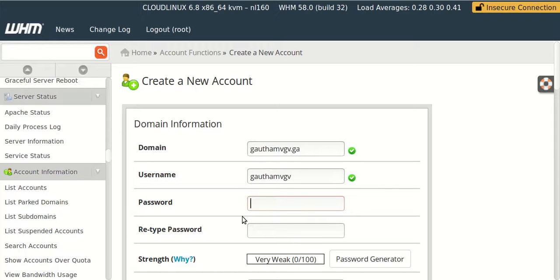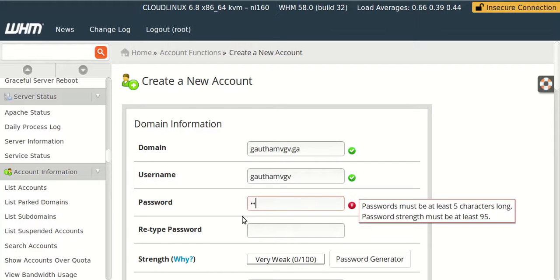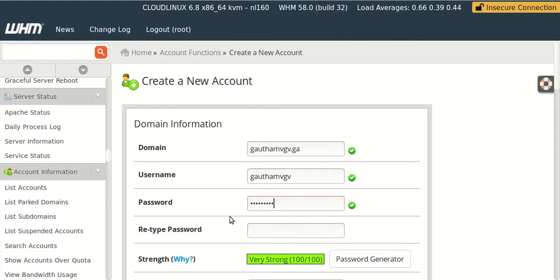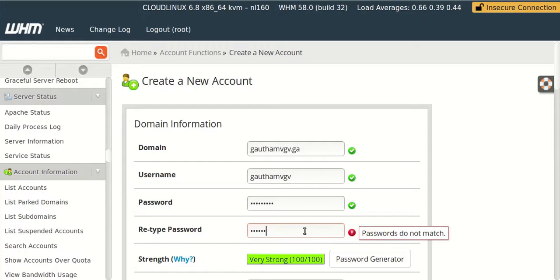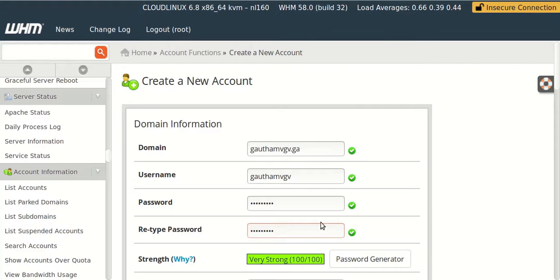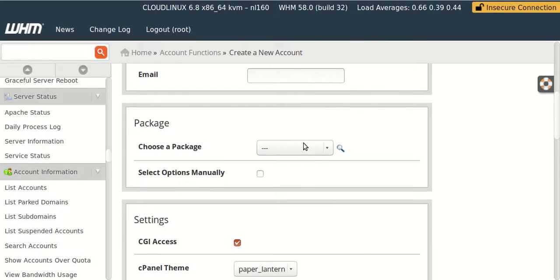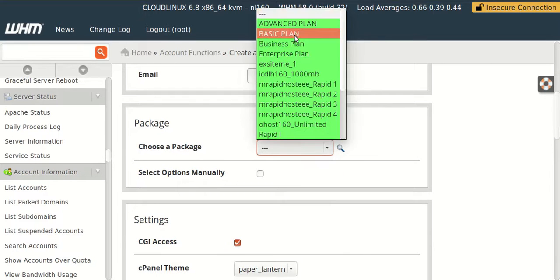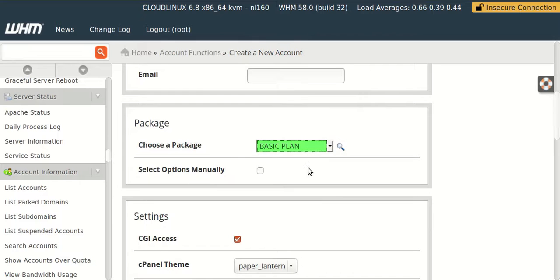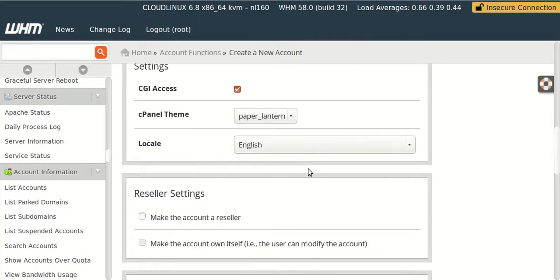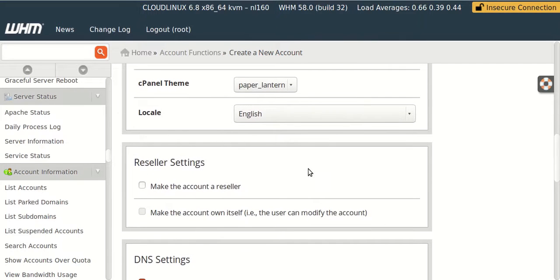So it will automatically take the username from the domain name itself, or else you can give it your own. So I am now typing the password for my cPanel. So now I already created some packages in WHM, so I'll select that one.